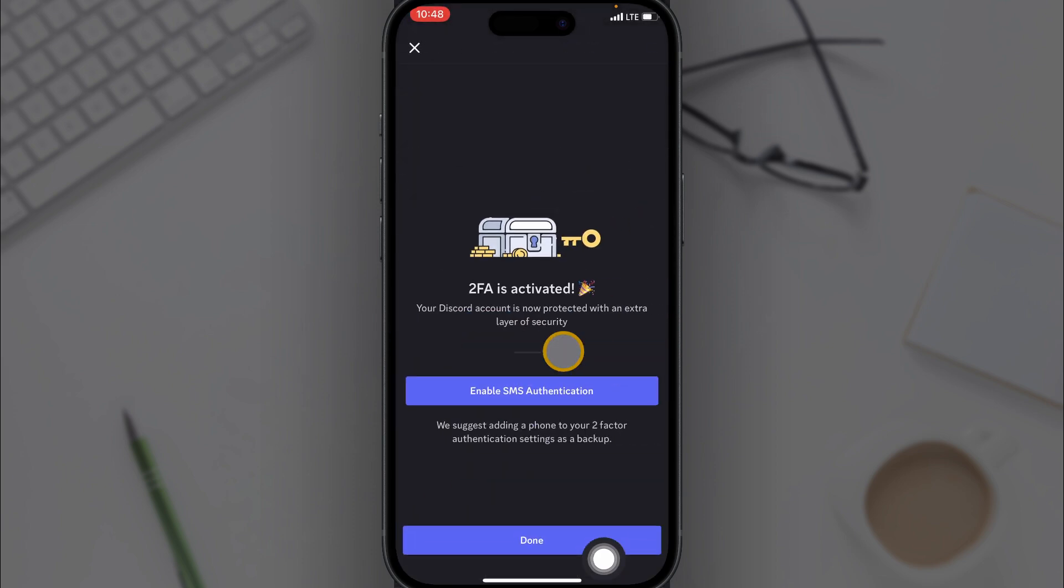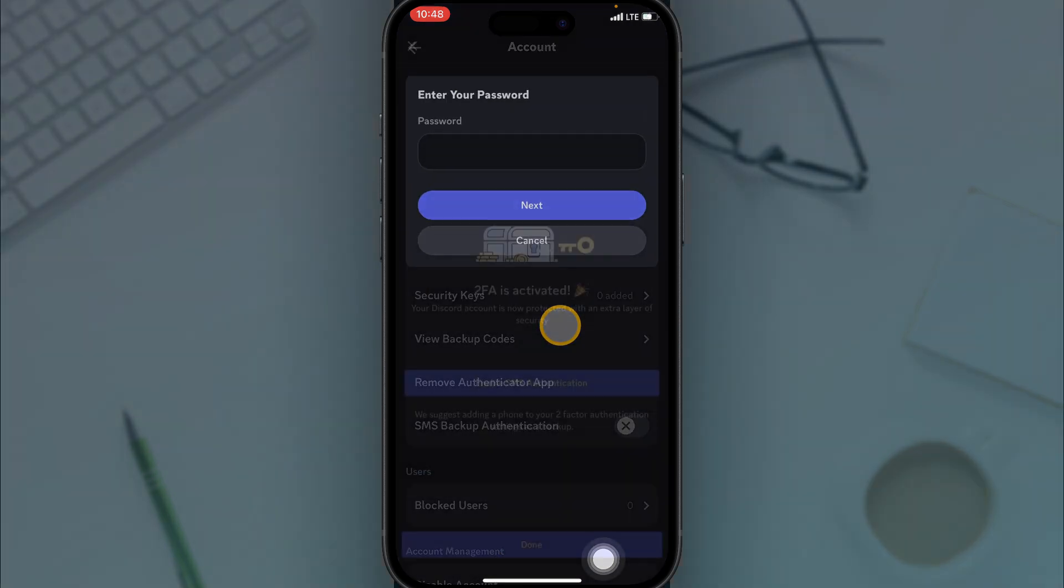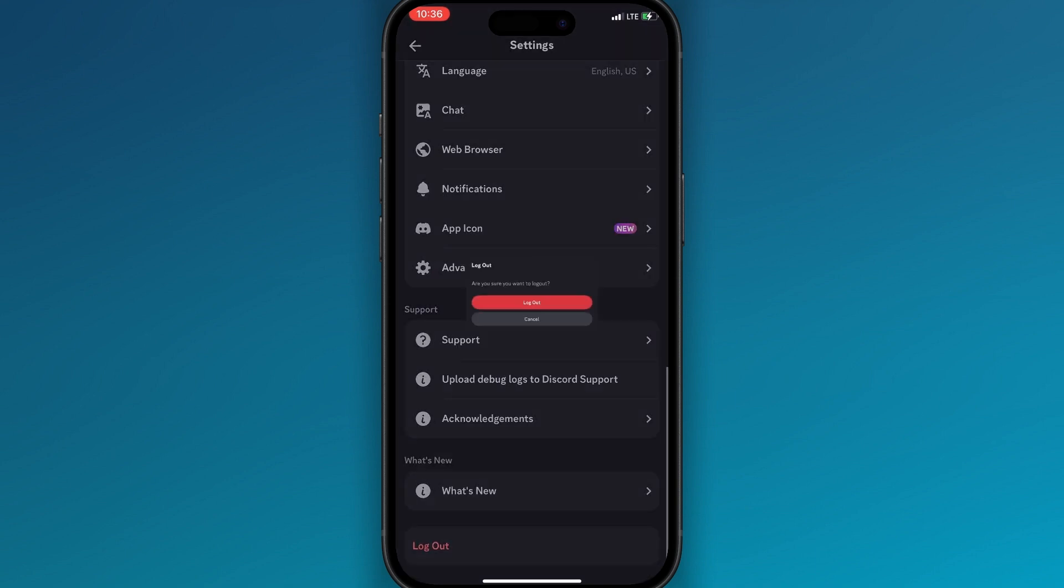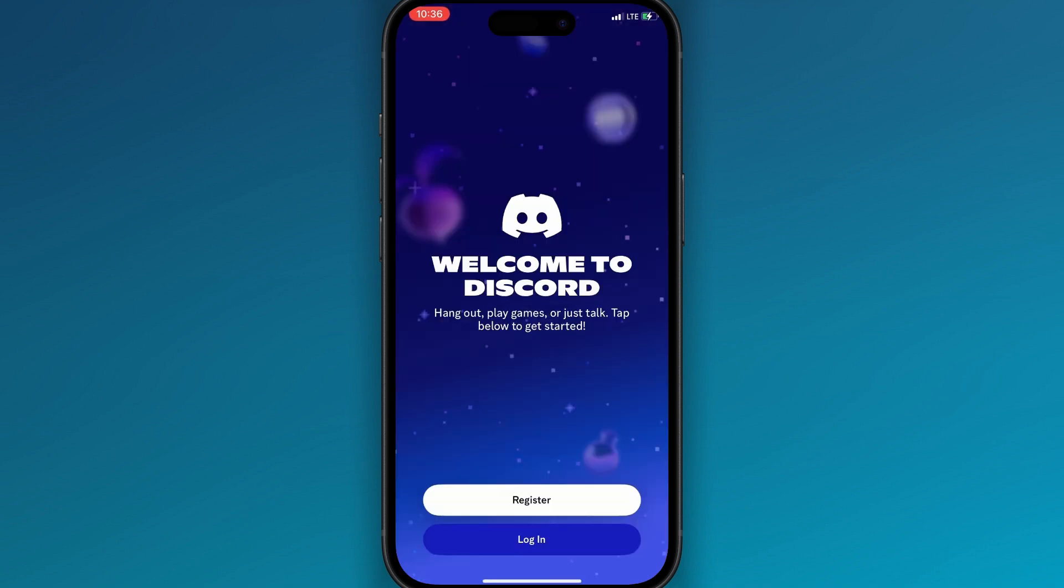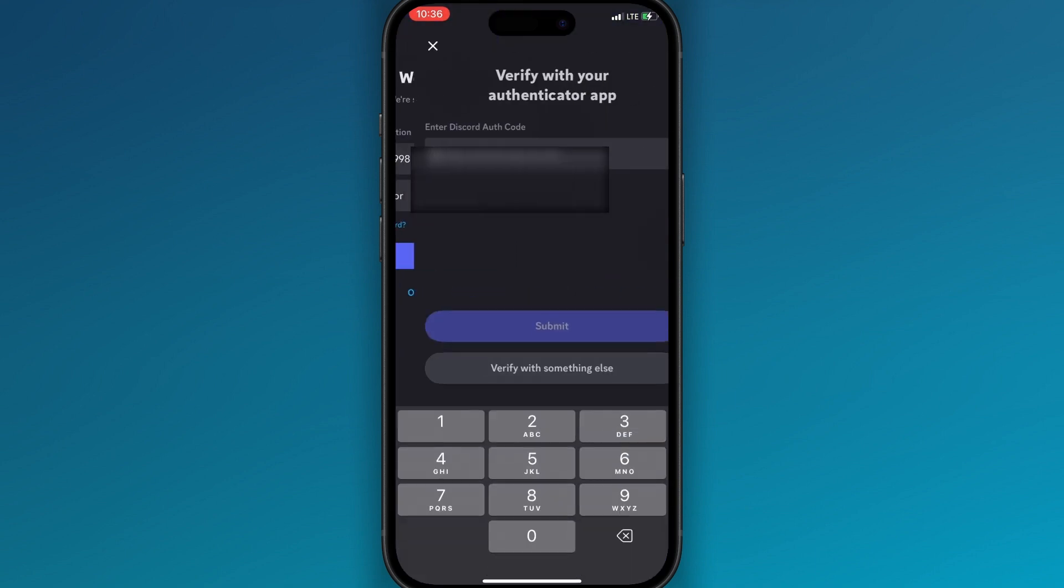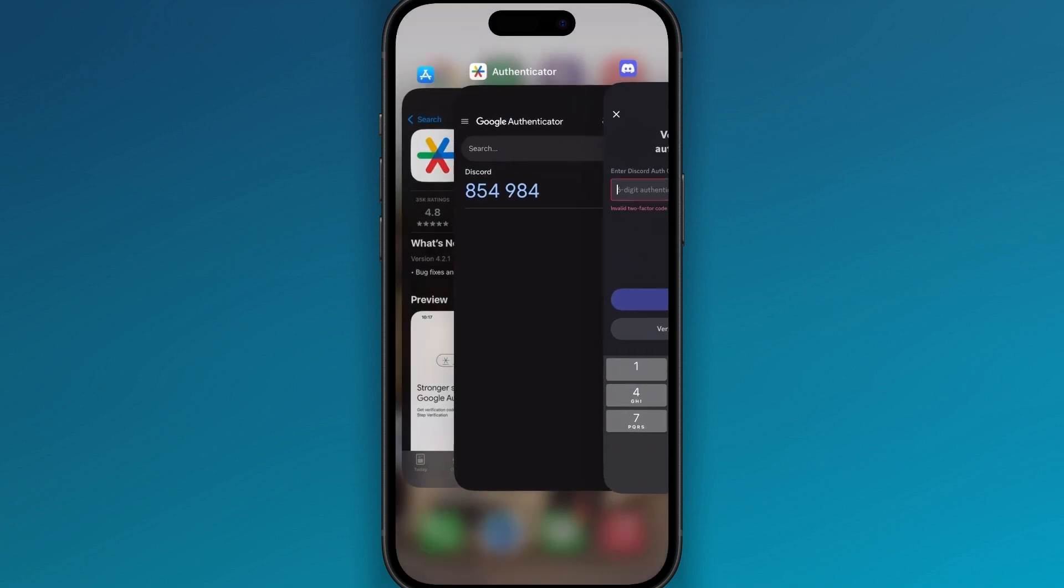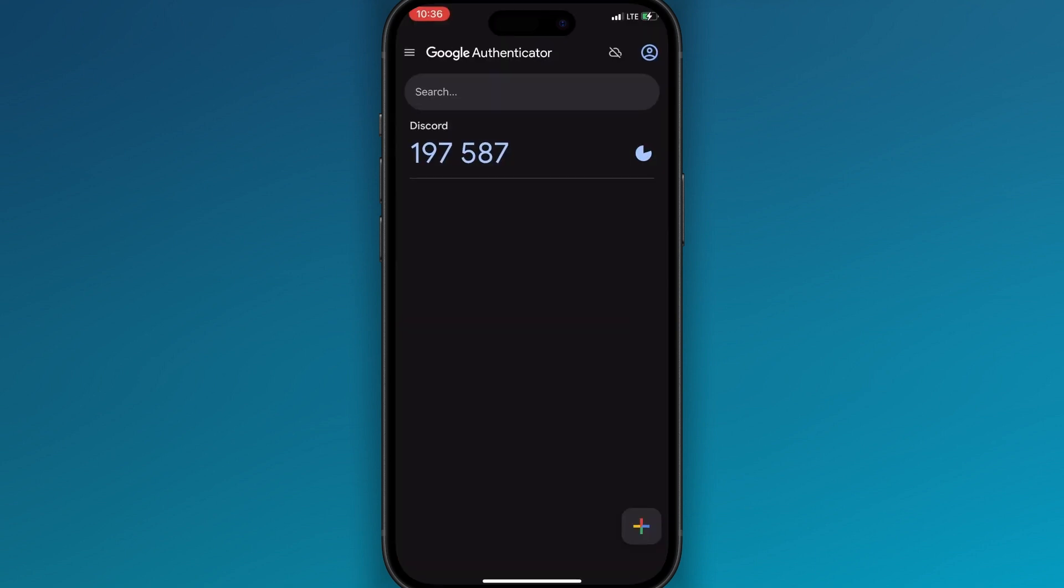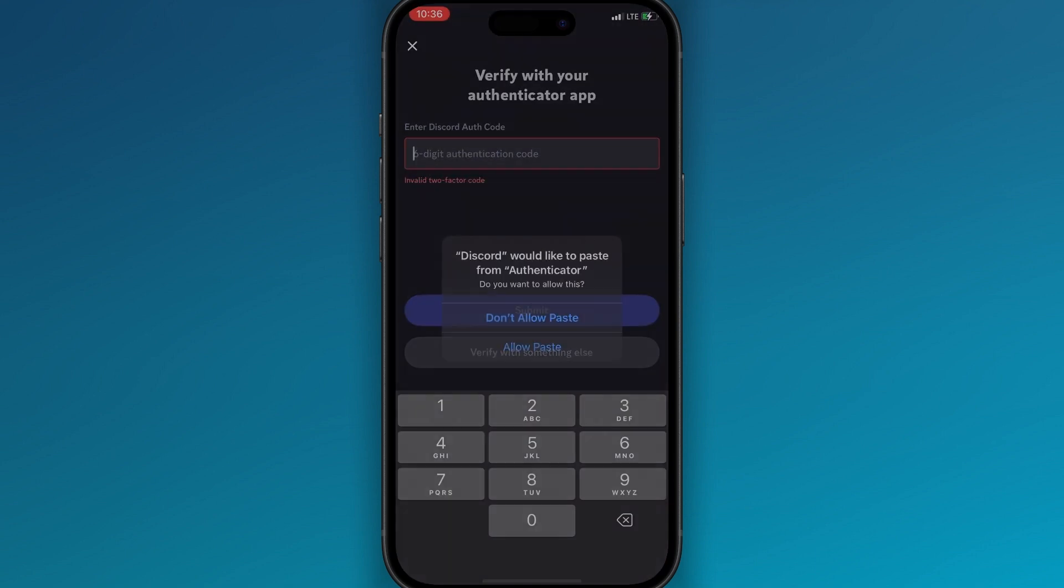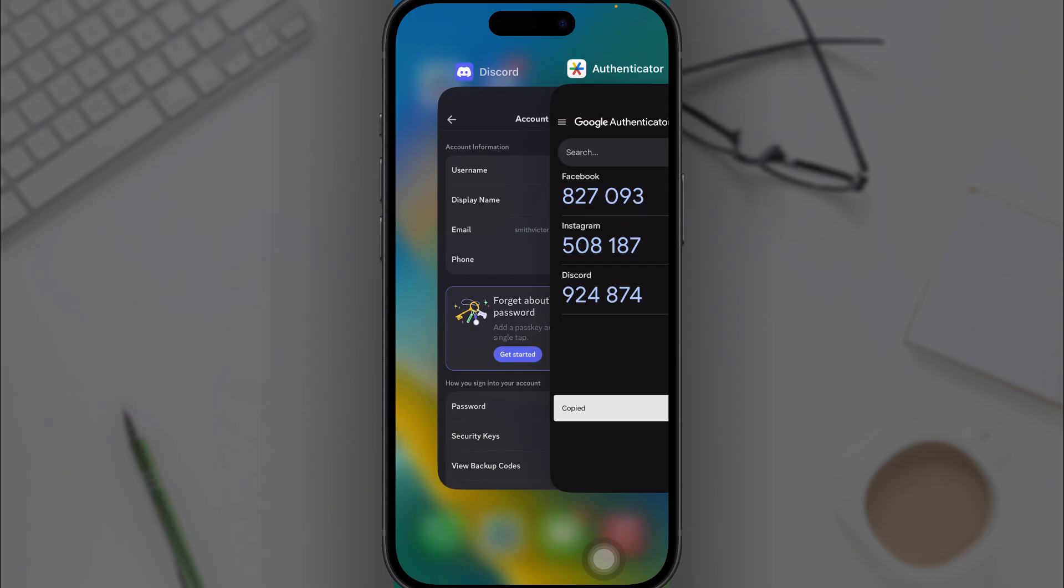Now two factor is activated, click on done. So that's how to activate two factor authentication. When I log out of my account and decide to log in again, I will have to enter a verification key from my Discord account.